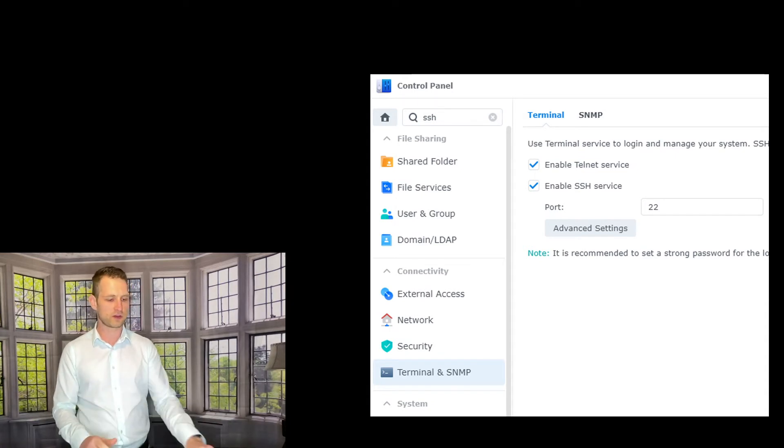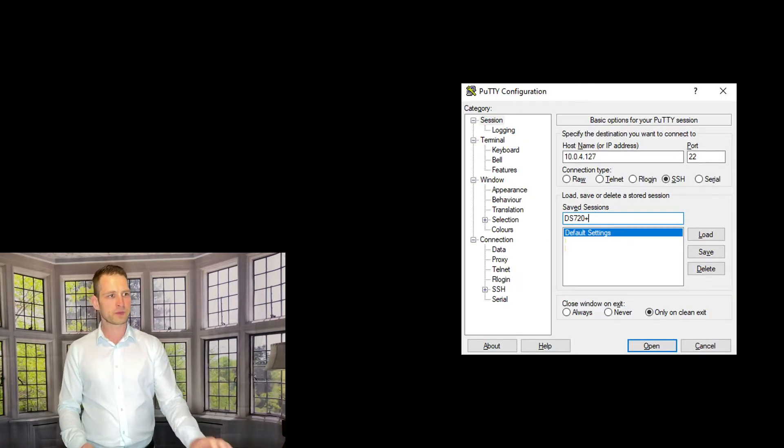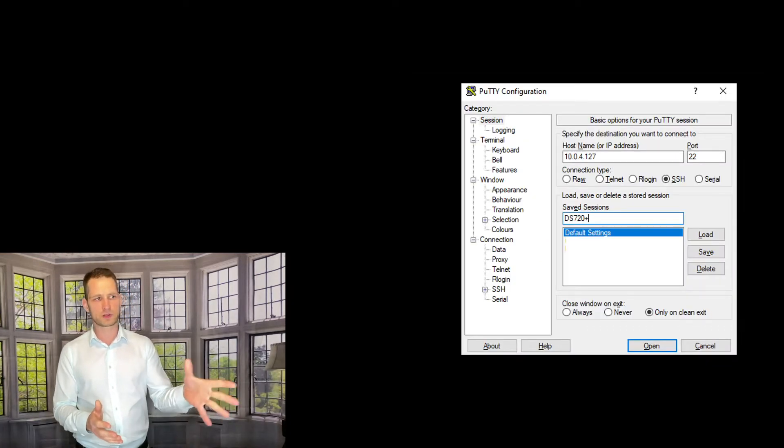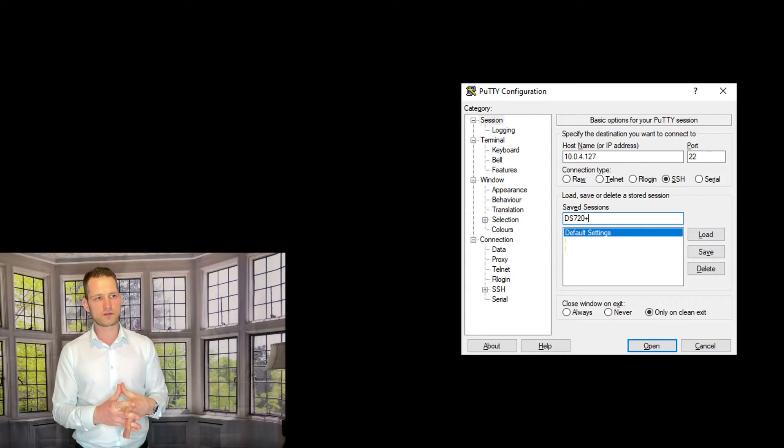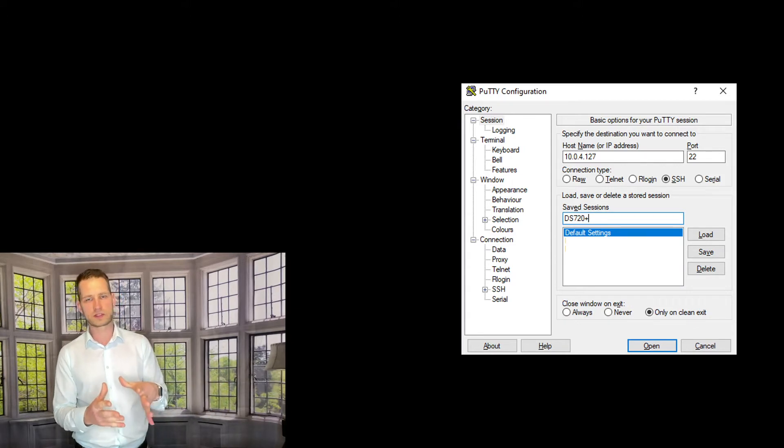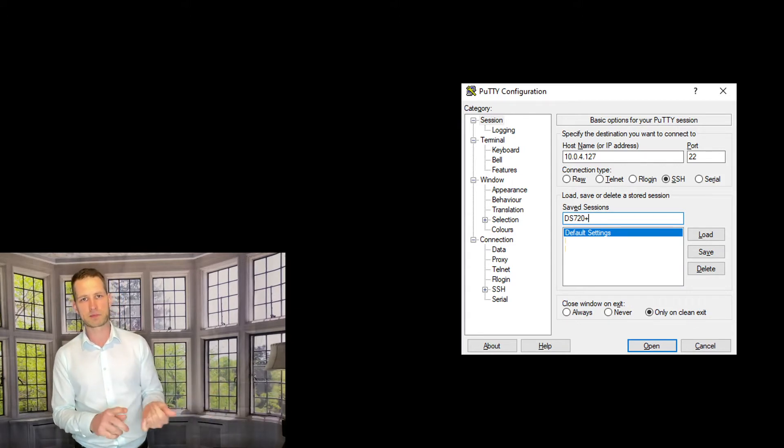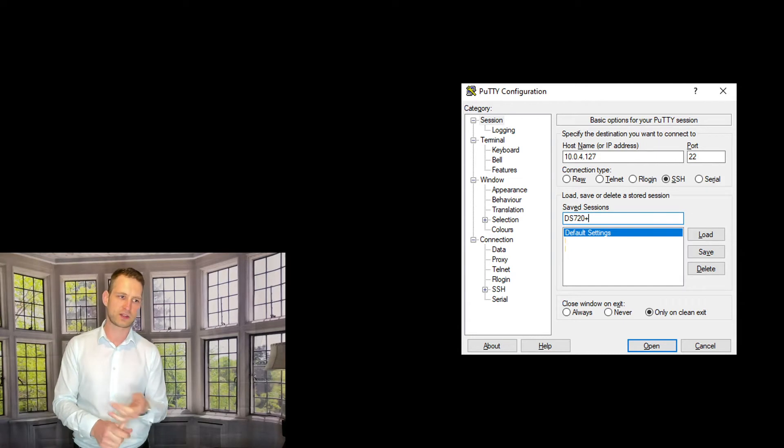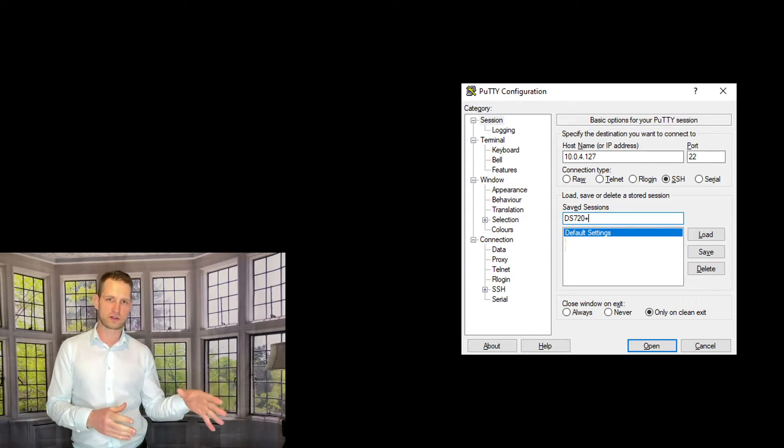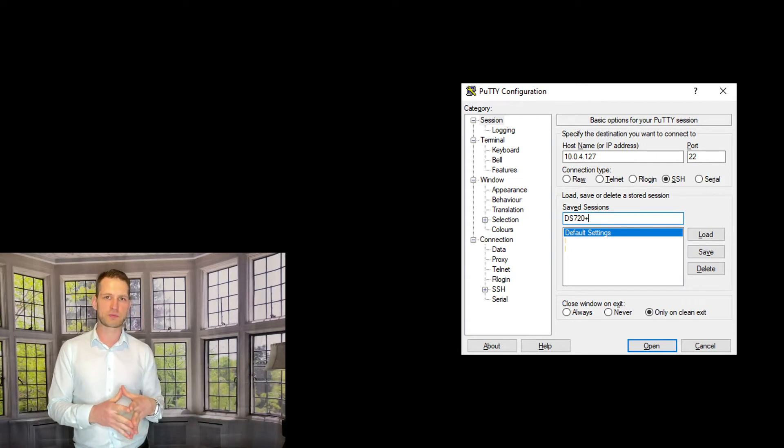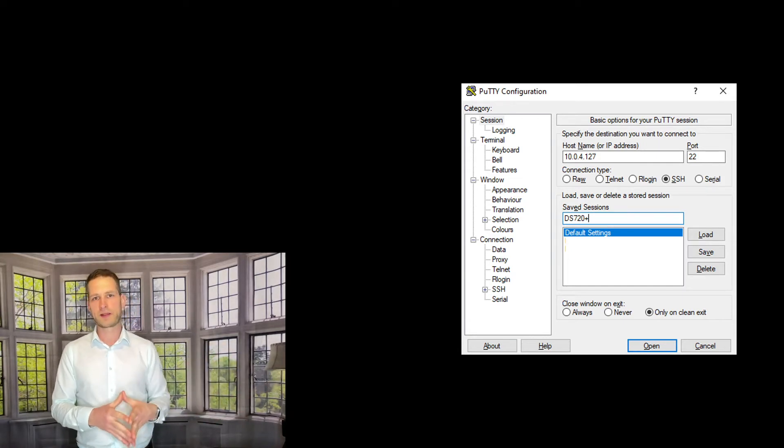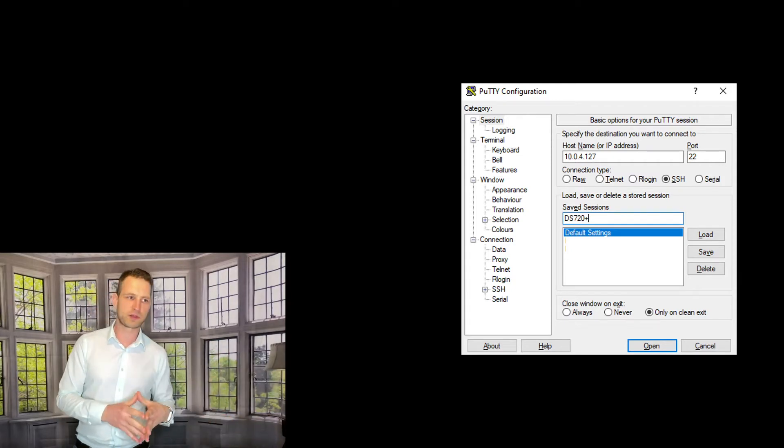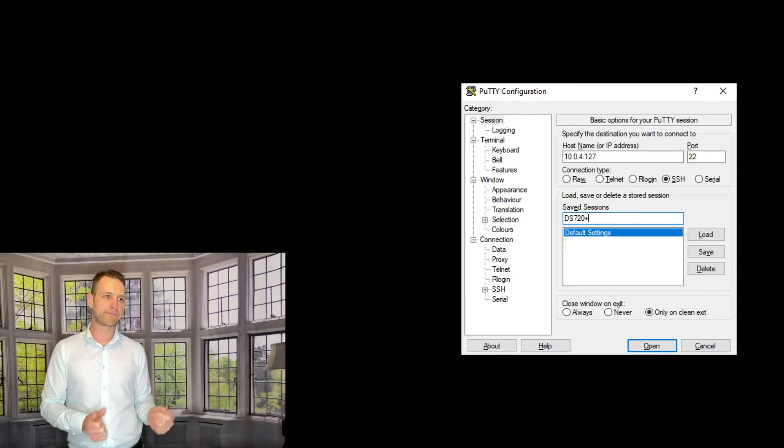Then you can download PuTTY. What you will need to do is grab an IP of your Synology NAS. If you use Synology Finder, you can see IP there, or if you're just in the browser enabling this SSH, that's an IP you will need to put in there.